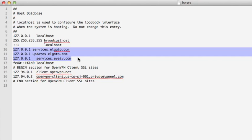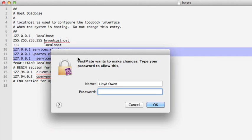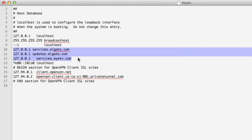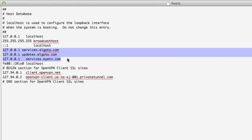Put them in there, press Command-S to save. It will ask you for your password, and click OK, and it's in there.